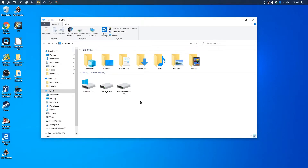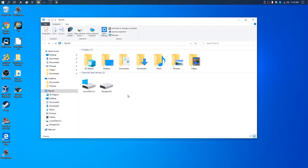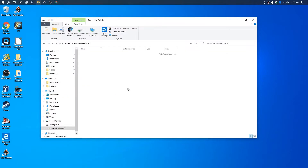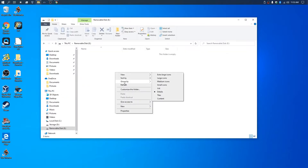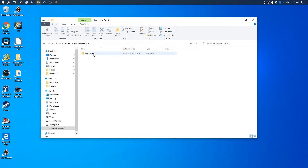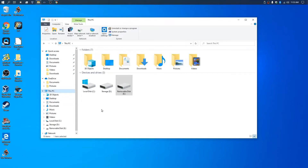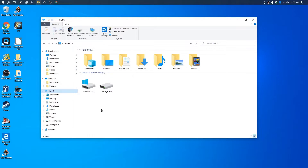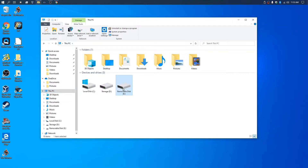Remove the USB and it disappears. Plug it in and there it is. I can make a file, paste something to it, new folder — it's all working. Now I'm going to unplug it and it disappears, plug it back in and it comes back. It's all working.